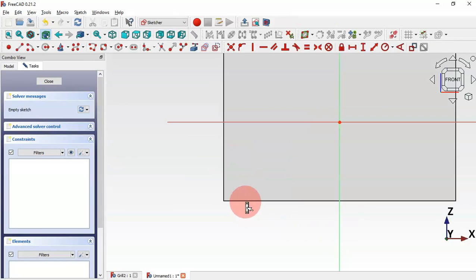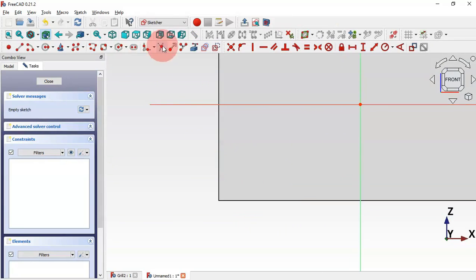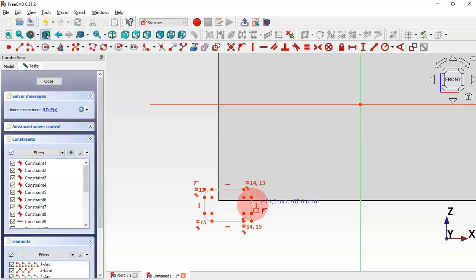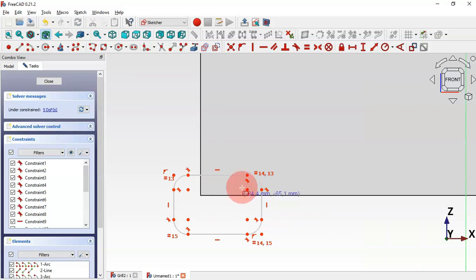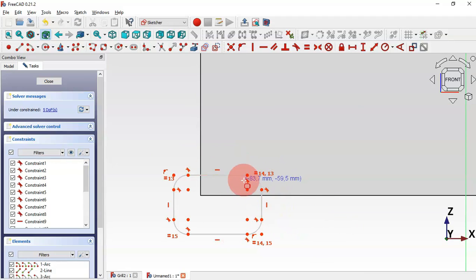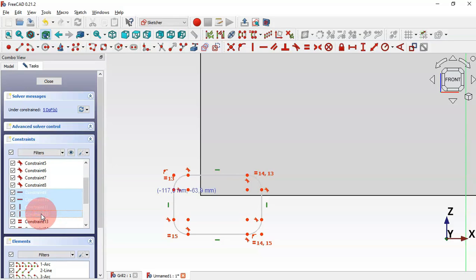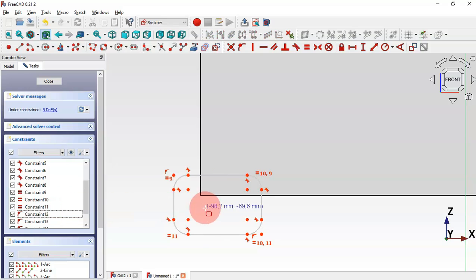Zoom in and go to Sketch Addons, select the Rounded Rectangle tool, and draw this rounded rectangle. The next thing we'll do is delete the vertical and horizontal constraints of this sketch. Go to Constraints, scroll down, and first click on this horizontal constraint, then shift-click this constraint and delete. Now as you can see we don't have these constraints here.